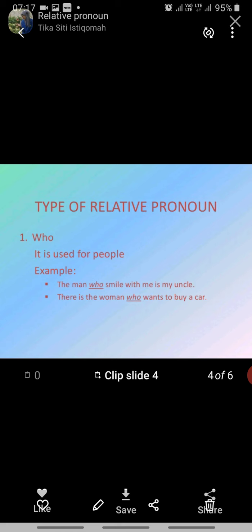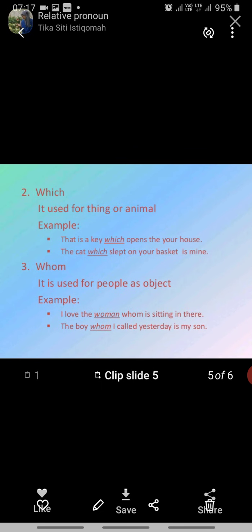Firstly, we will see about 'who.' It is used for people. For example: 'The man who smiled with me is my uncle' — here 'who' relates back to 'the man.' We use 'who' whenever we are talking about people. Second example: 'There is the woman who wants to buy a car.' So here 'who' is the relative pronoun.